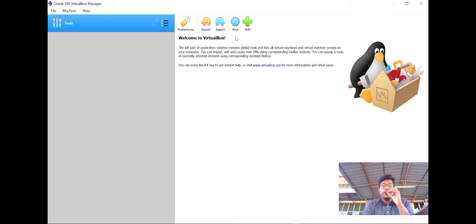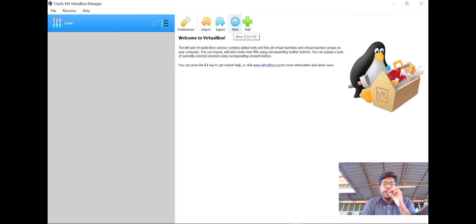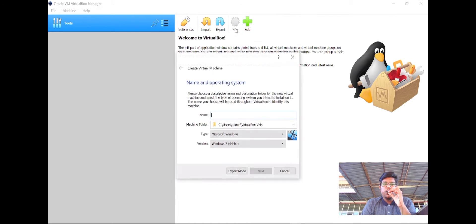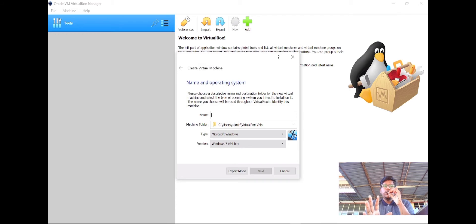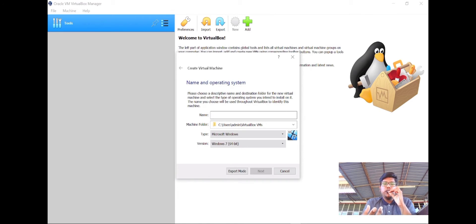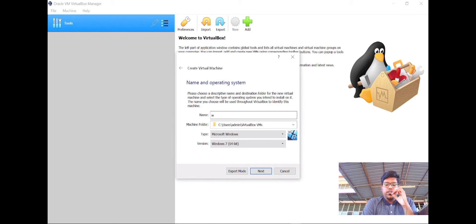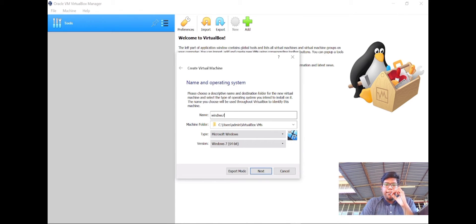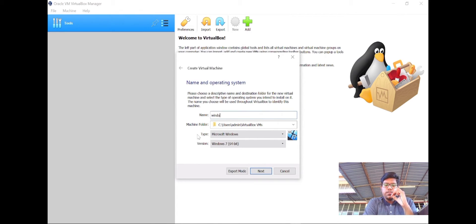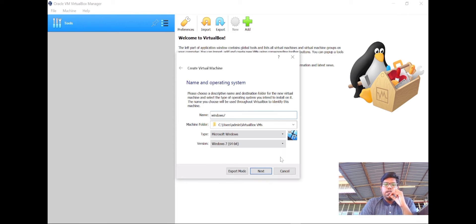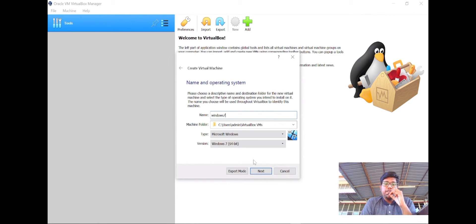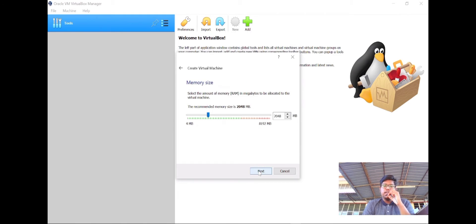To create a new folder, you have to click the new button with the big blue button. First of all, to create a new folder, you have to name it. I'm going to name it Windows 7. Once you create the name for the new folder, just click the next button.